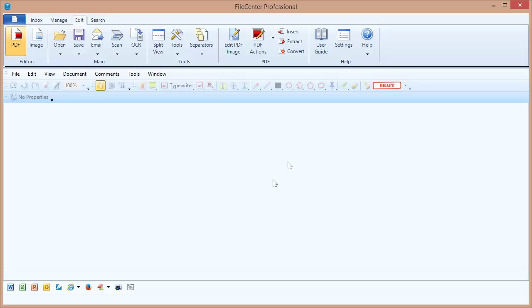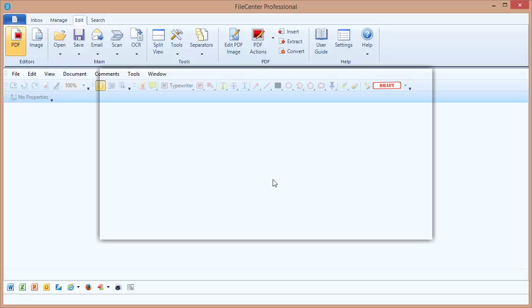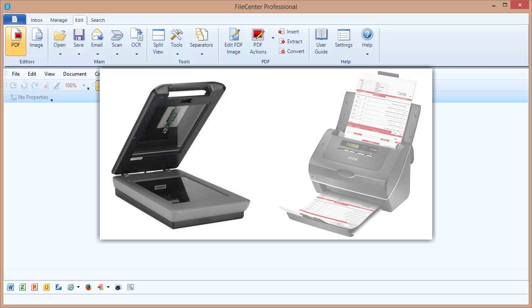Now first of all, let's make sure that we're all understanding the terms the same way. A flatbed scanner is like a photocopier. It has a glass surface, and you place your document face down on the glass, and then scan one page at a time.